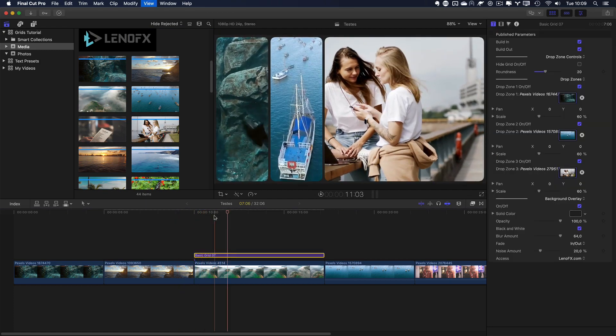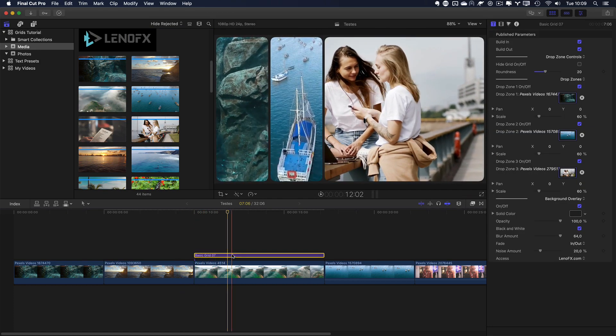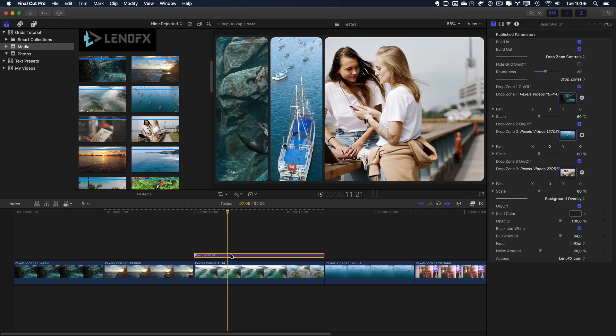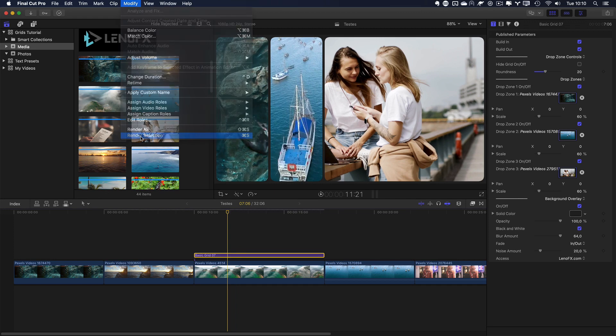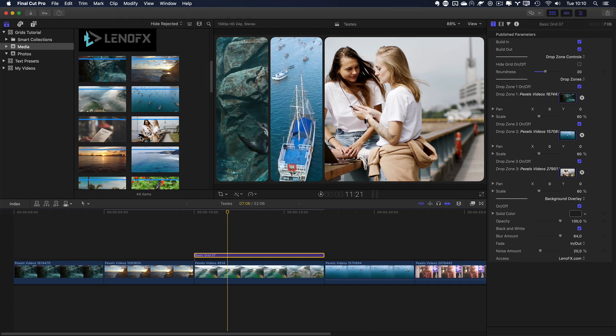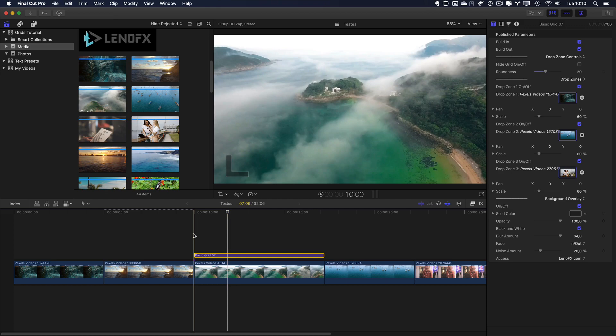It's a good idea to render first, because you are playing three clips, videos at the same time. So, go to the modify menu and render selection if your render is not automatically enabled. I don't like the automatic render. So, it's rendering. Let's play now.